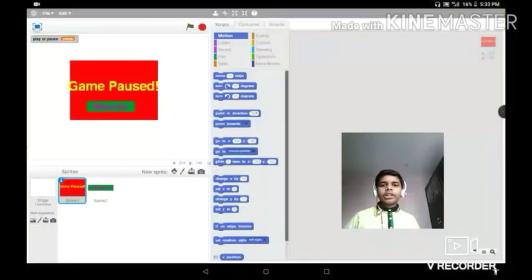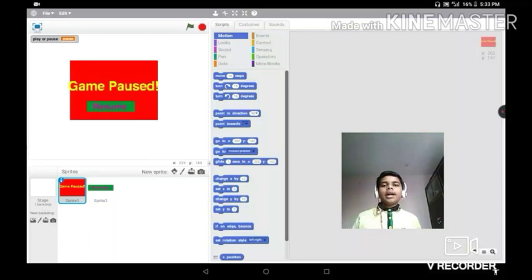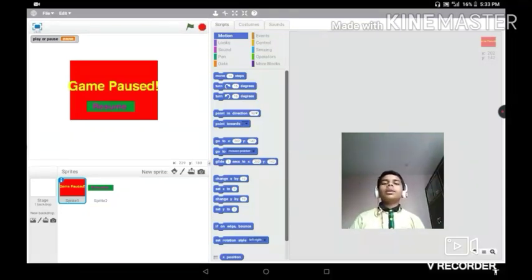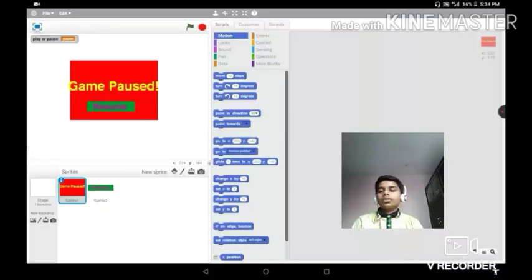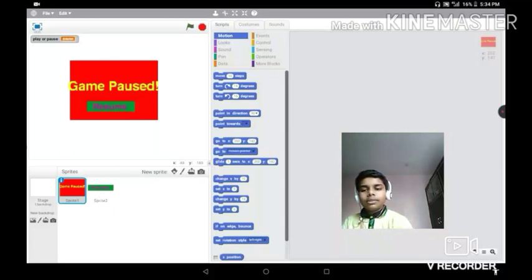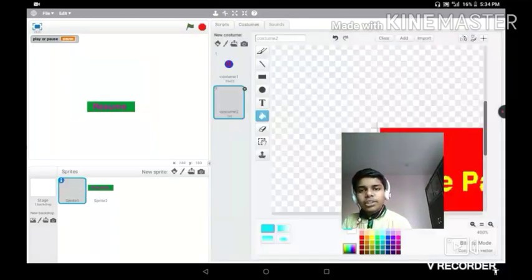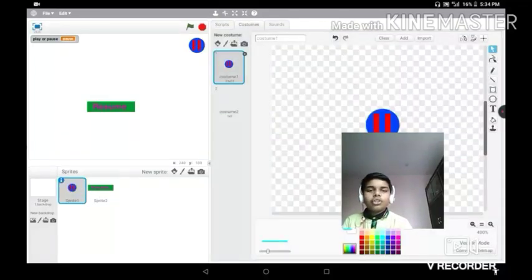What's up guys, I'm Scratch Guy, welcome to my channel. In this video we are going to be making a basic pause button on Scratch. This pause button is basically a game engine.